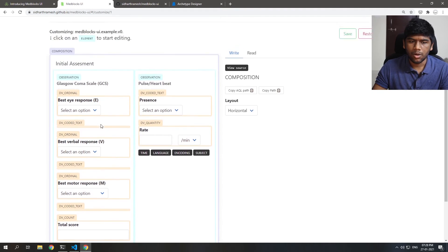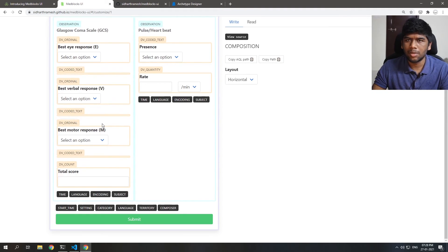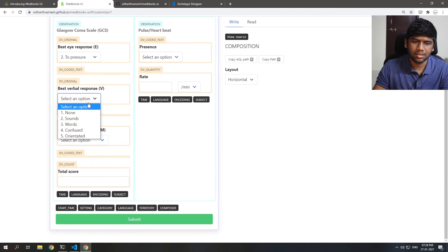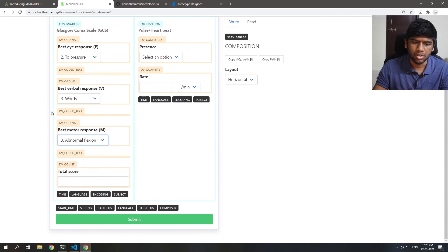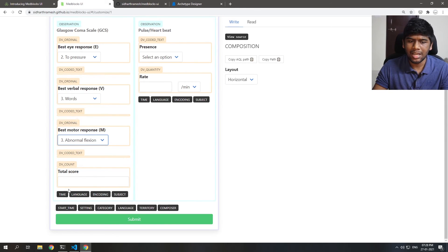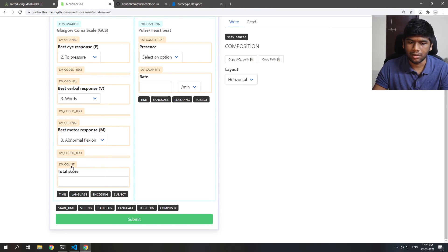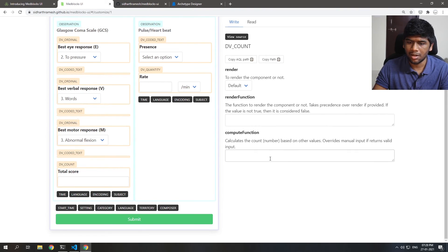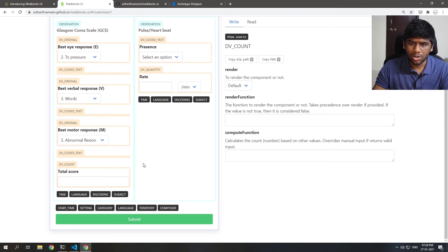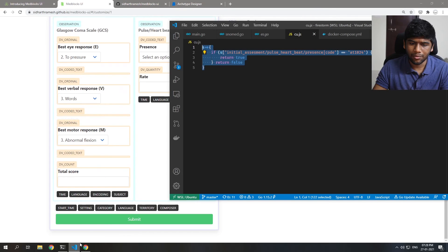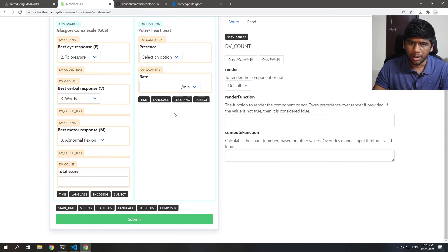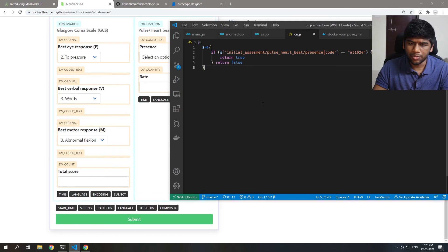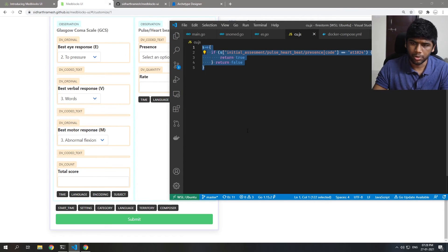So up next we'll do something a little complex. So suppose the physician selects these options. What if you want to automatically calculate the total score based on these three choices? Well you can do that using the compute function. And in fact I already have a function written here but I'll do it from scratch for you guys.